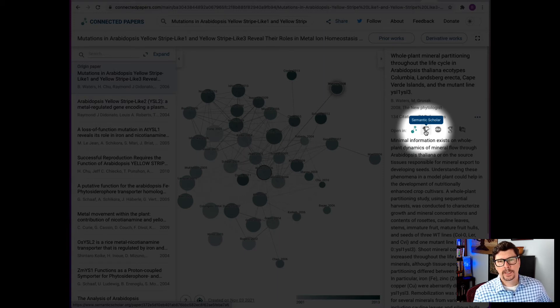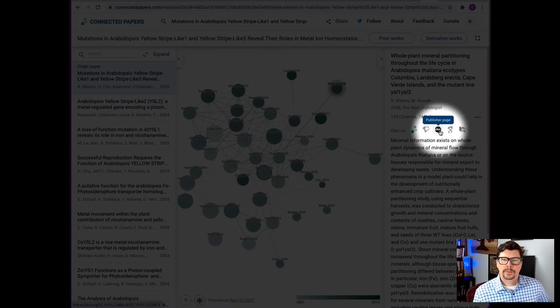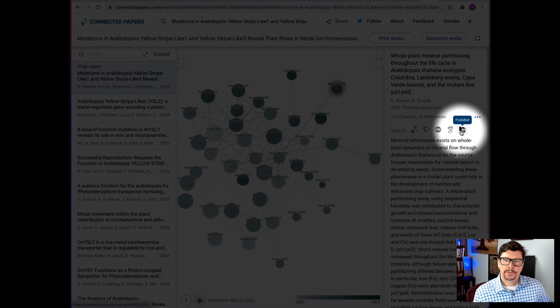Semantic Scholar, the publisher's page, Google Scholar, and PubMed.